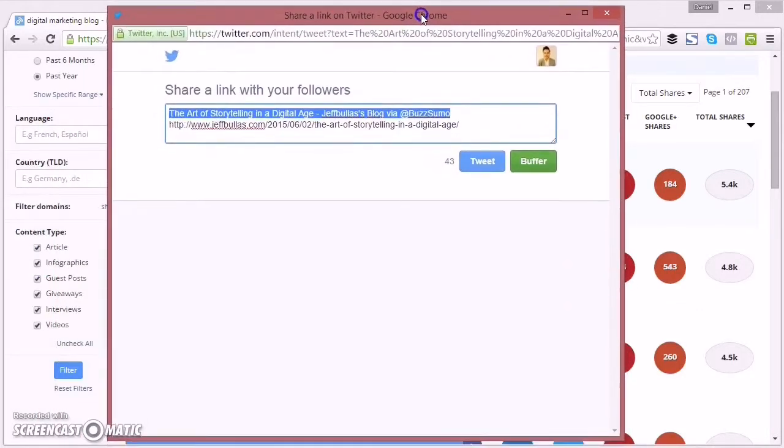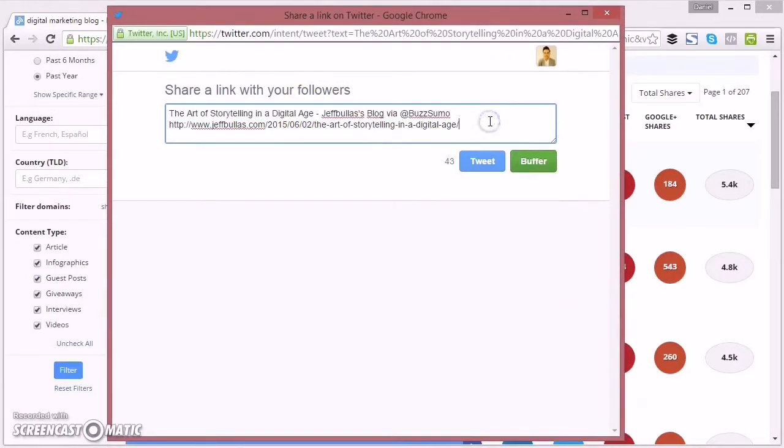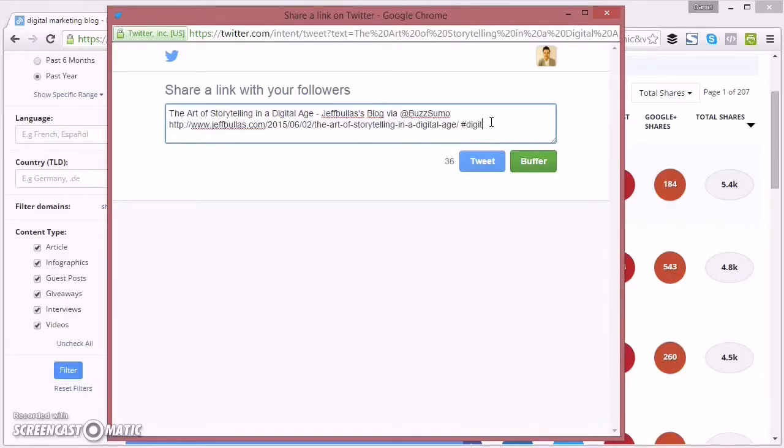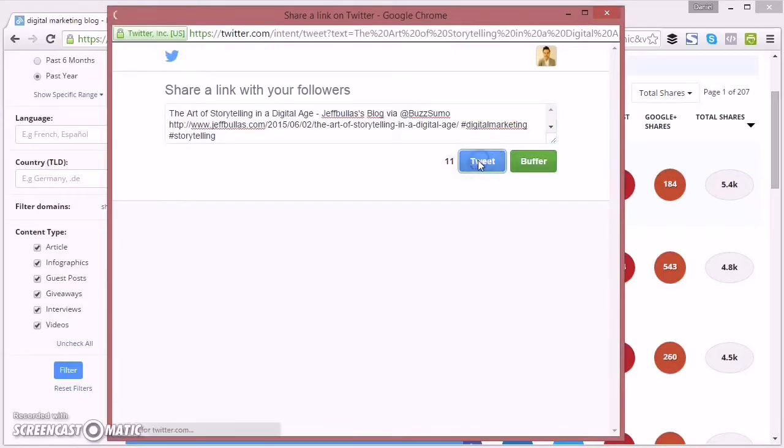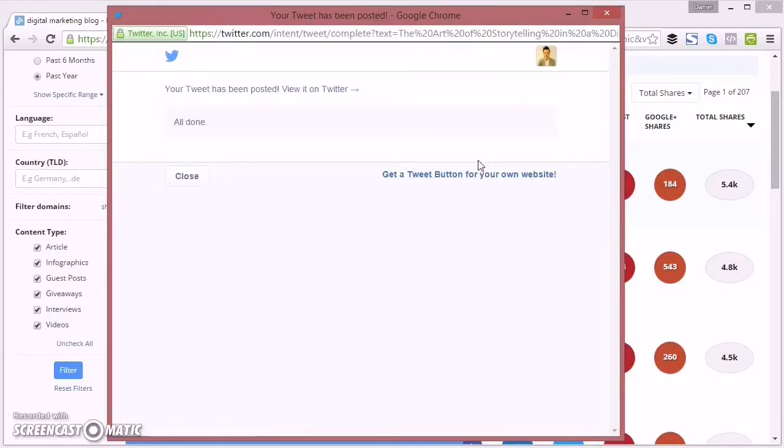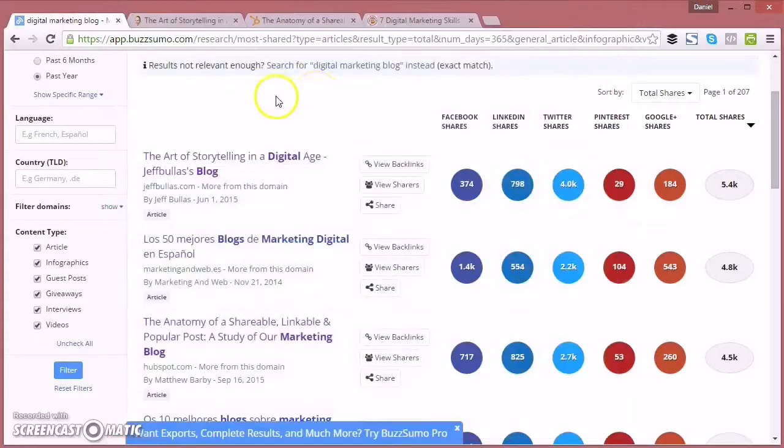I click the Twitter button to share this on Twitter. And I'm going to add some relevant hashtags because hashtags help increase the reach of your tweets. So I'm going to add in there digital marketing and also storytelling because these are two relevant hashtags for this article and this tweet. And there you go. That's tweeted.